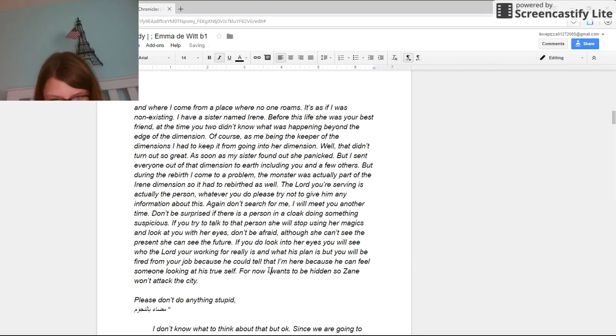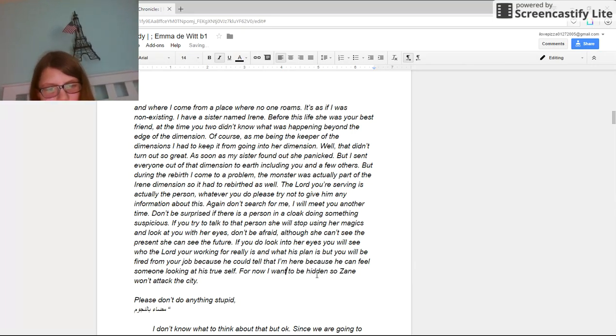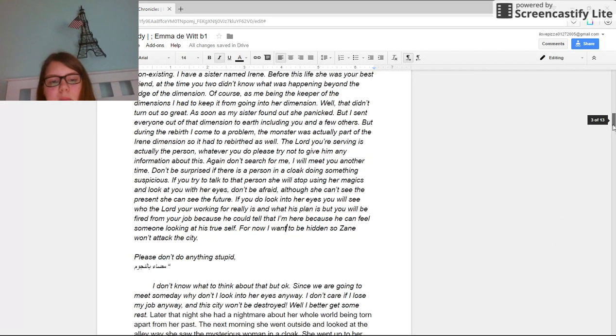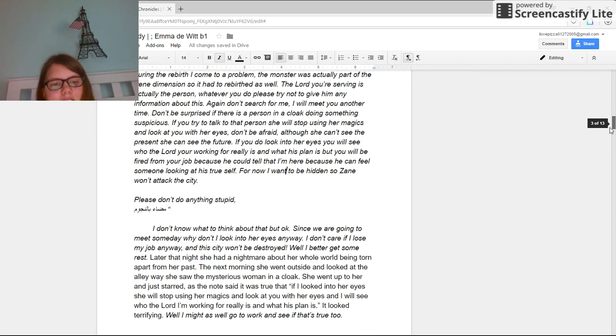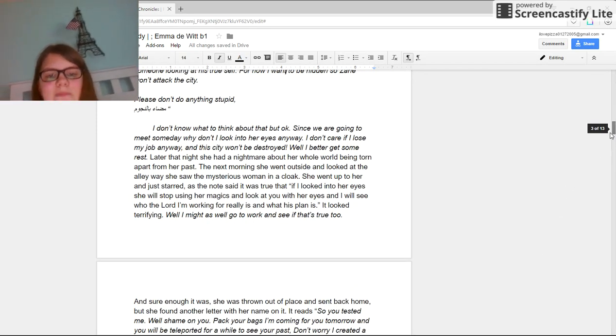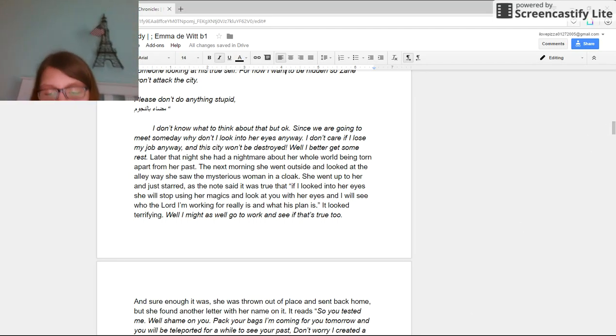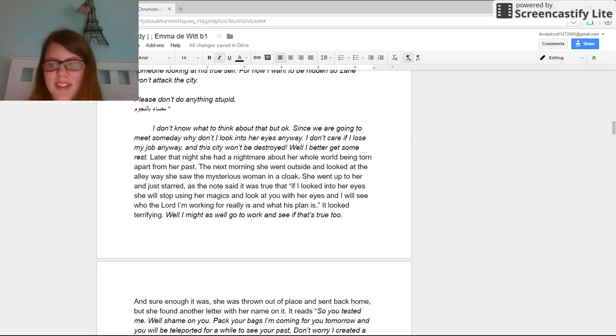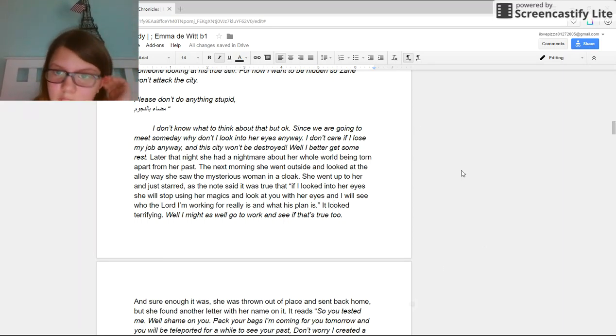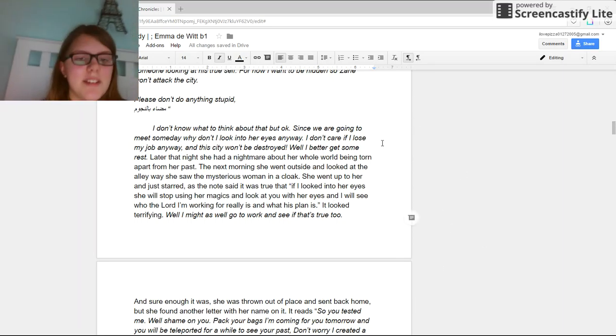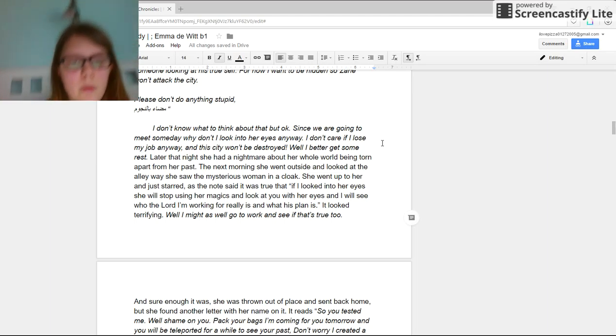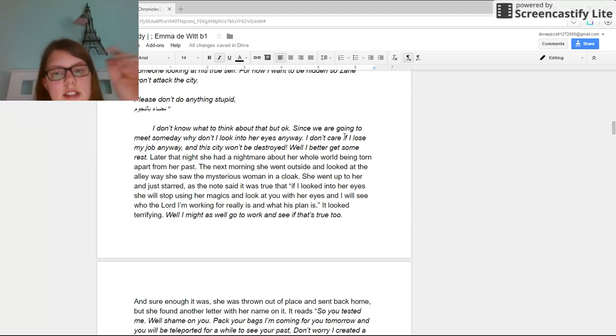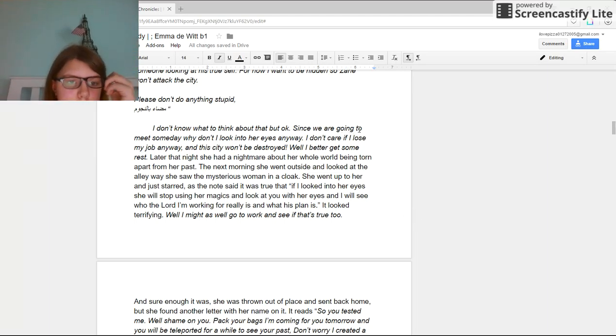I want to be hidden so they won't attack the city. Please don't do anything stupid. Good, Abrac writing. Okay, after that. I don't know what to think about that, but okay. Since we are going to meet someday, why don't I look into her eyes anyway? I don't care if I lose my job.